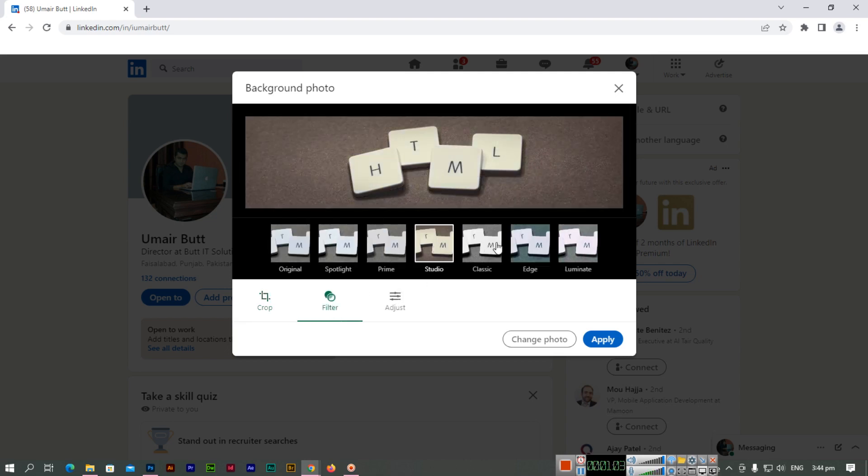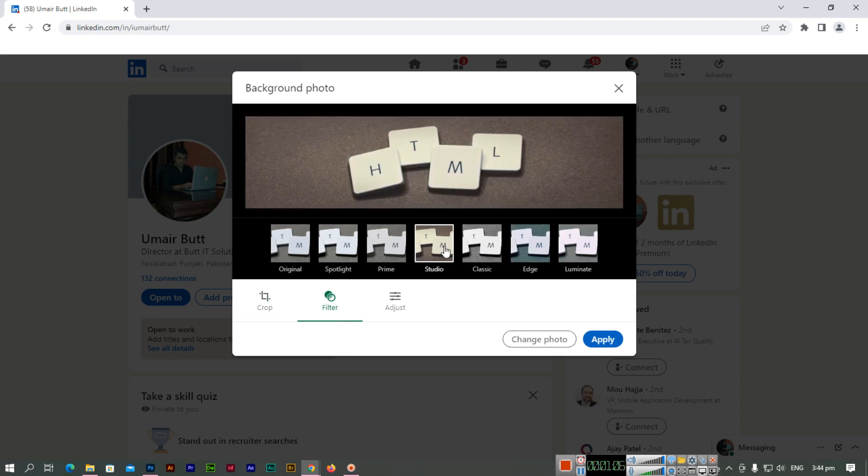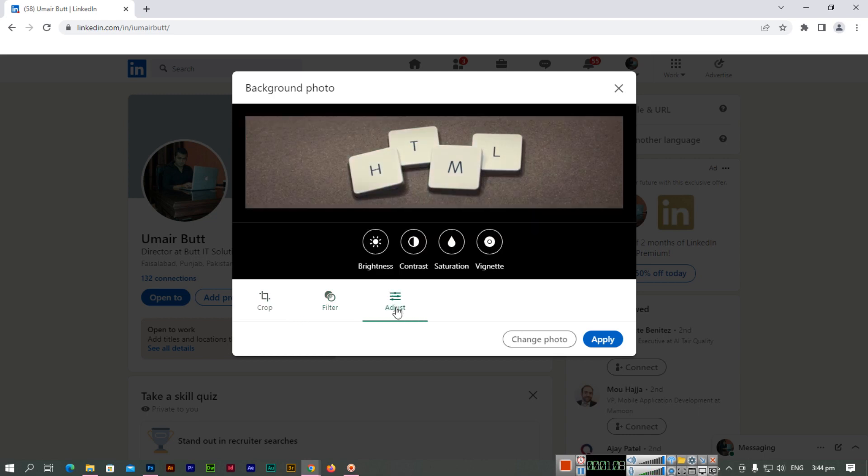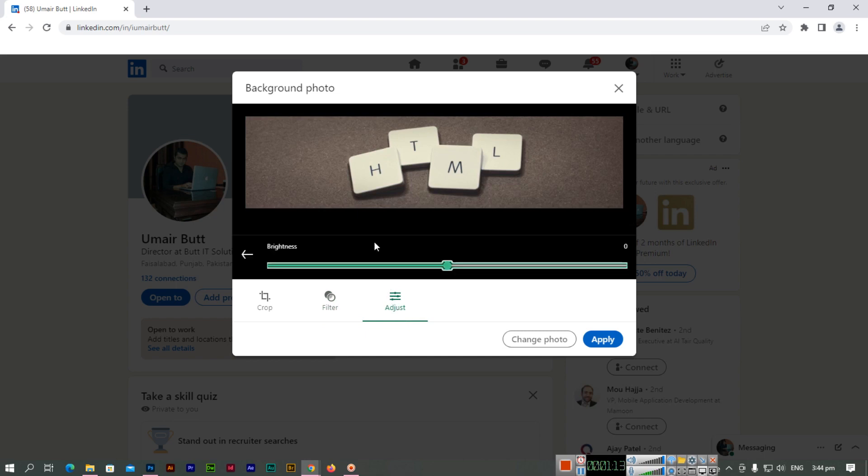If you want, you can apply these filters and adjust settings like brightness, contrast, saturation, and vignette. You can control these things - see, the brightness is increasing.